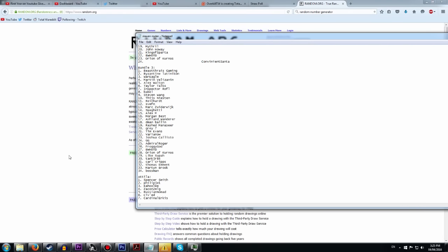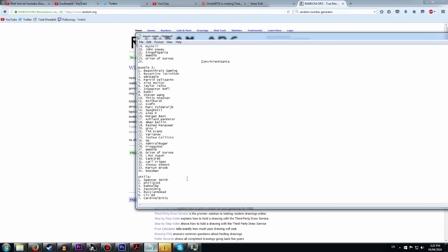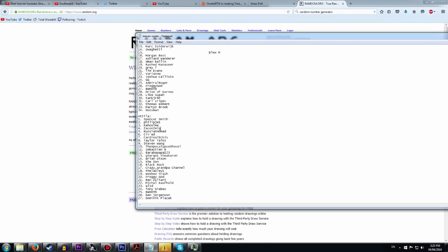For bundle 3 we had 34 people. Bam! Number 15. Who was that? Alex M. Congratulations. You've won yourself some Attila and Company of Heroes 2.